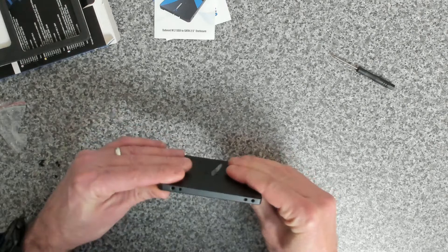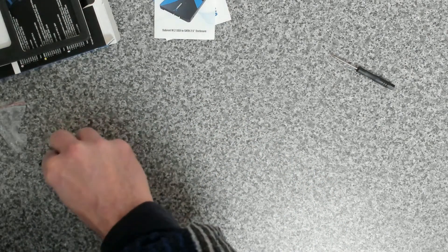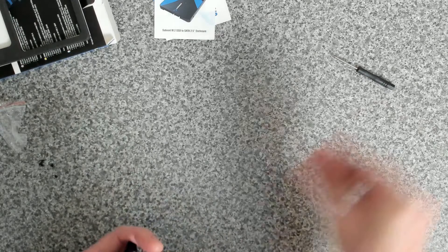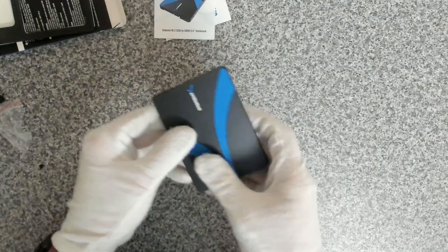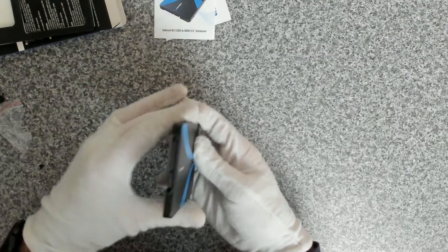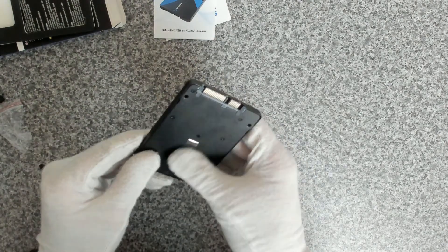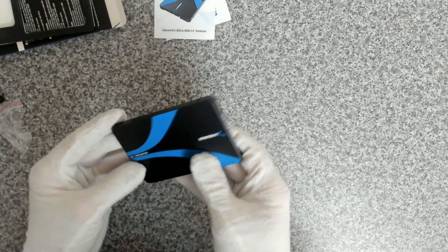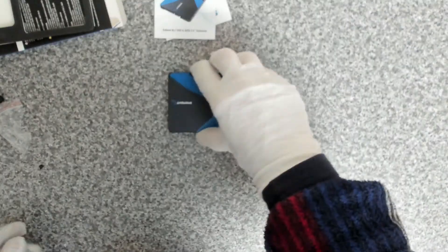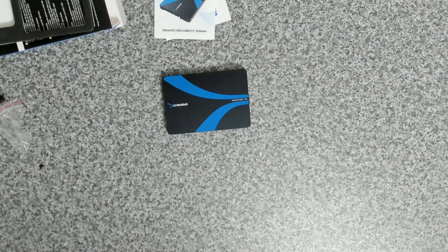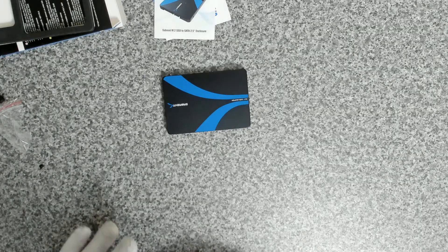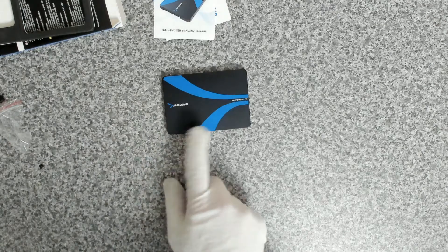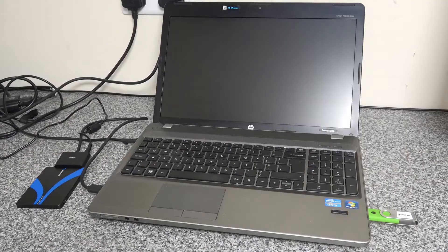Then we're going to take the drive cover, put it on top, and we've got four little tiny mount holes. Okay, so once we've got the M.2 drive installed, as you can see that's just now a standard 2.5 inch SATA drive, which is great. That's all there is to that part. The next thing we're going to do is clone our operating system onto the drive.